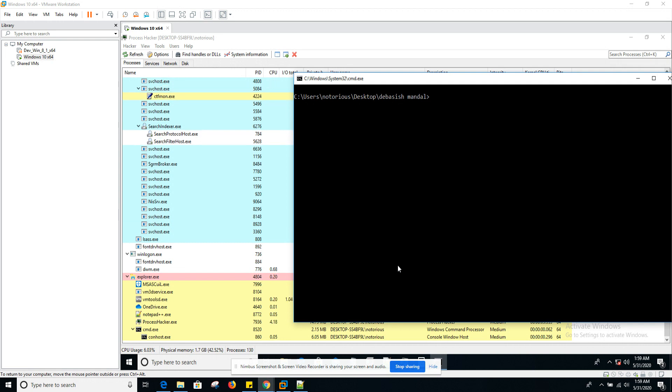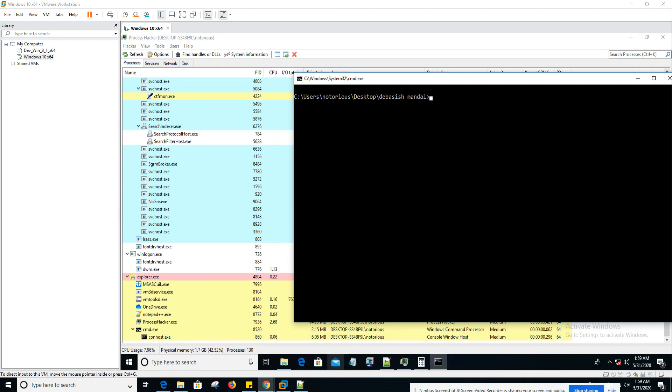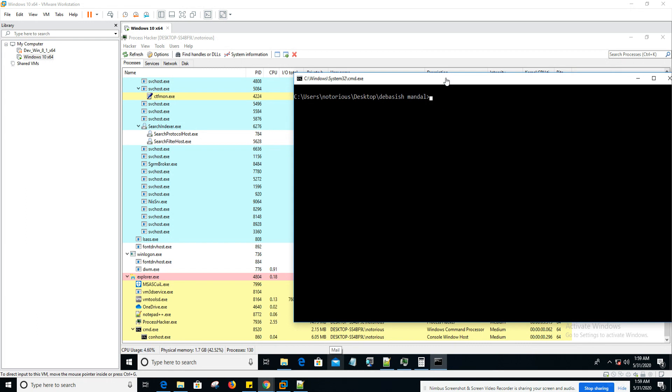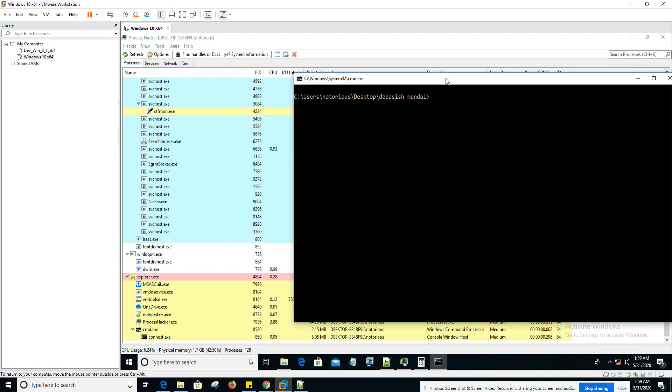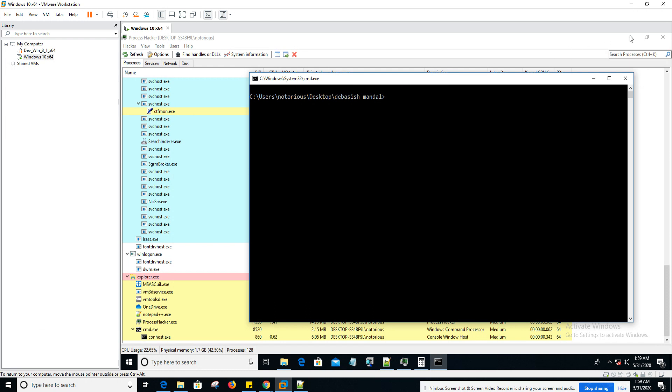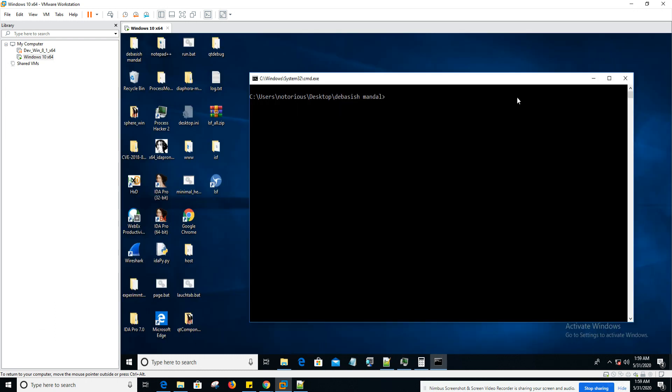Before we jump into WinAppDBG first, we're going to debug the same notepad application with Windows debugger, WinDBG. And we'll see what we're going to achieve using WinAppDBG in WinDBG first. So let's get started.